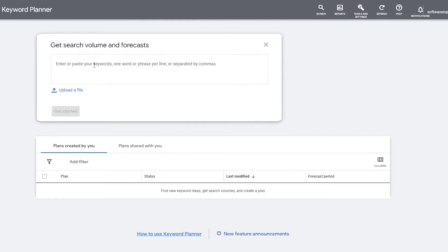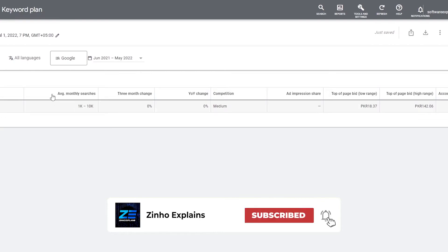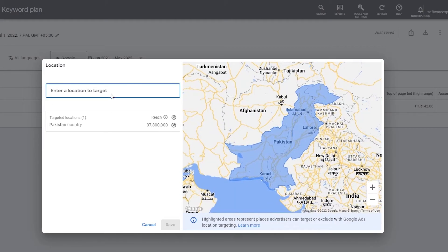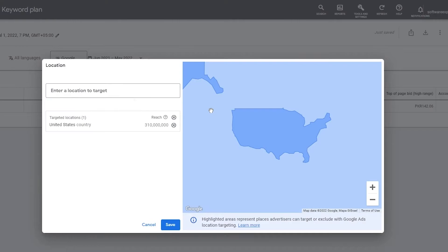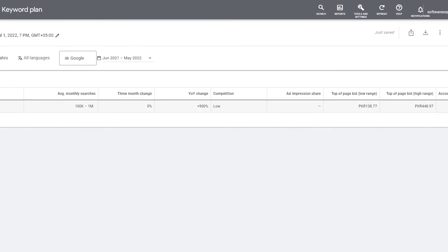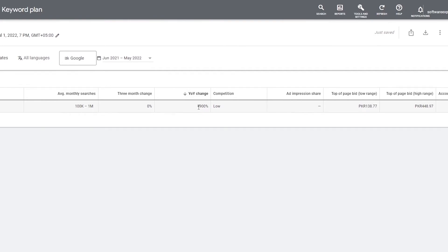Now we can use the platform for free. Over here we have 'Discover new keywords' and 'Get search volumes and forecasts.' Let's click on the search volumes option, enter a keyword — let's say 'NFTs' — click Get Started. We can choose our target location; let's go with United States and click Save. The keyword 'NFTs' shows average monthly searches of 100K to 1 million.